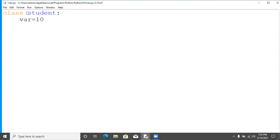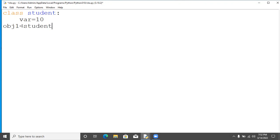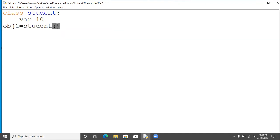After that we are going to create an object. To create an object you will require the object name. Object name, suppose obj1, is equal to the name of a class. The syntax to create an object is object name equal to the name of a class. Here the name of a class is student and the parenthesis are required.